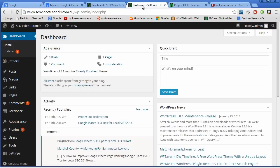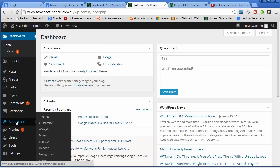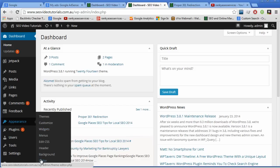Now once you do, what you do is you log in to your dashboard in your WordPress site, go under Appearance here and let's go under Editor.